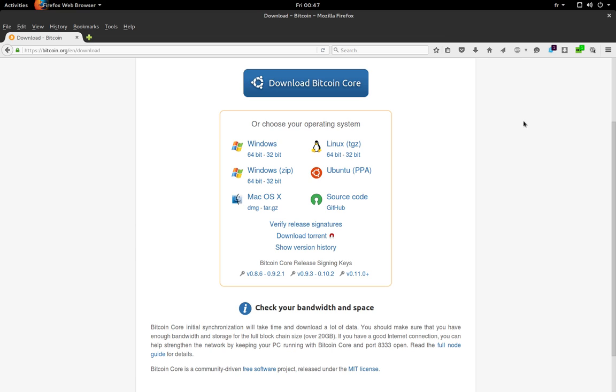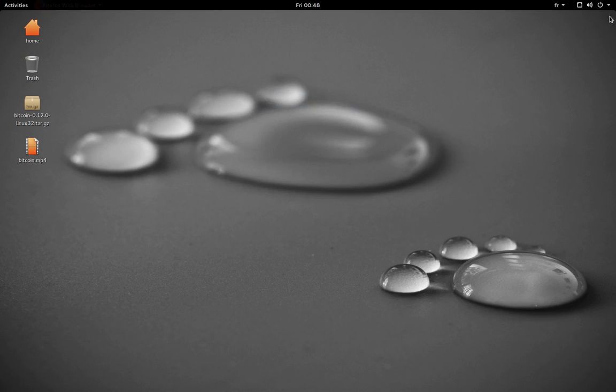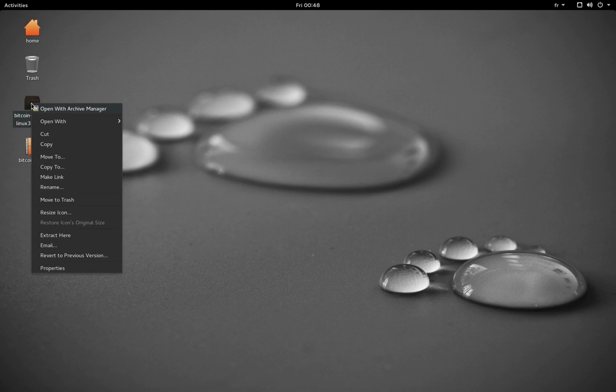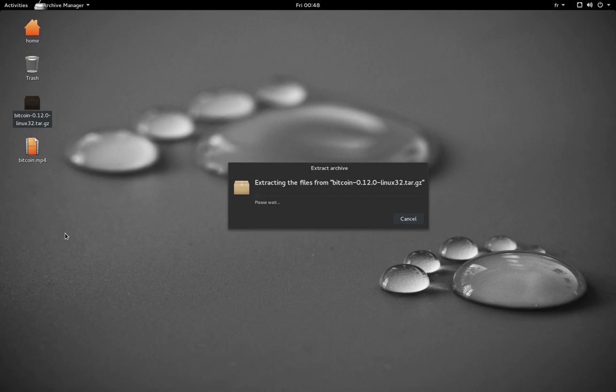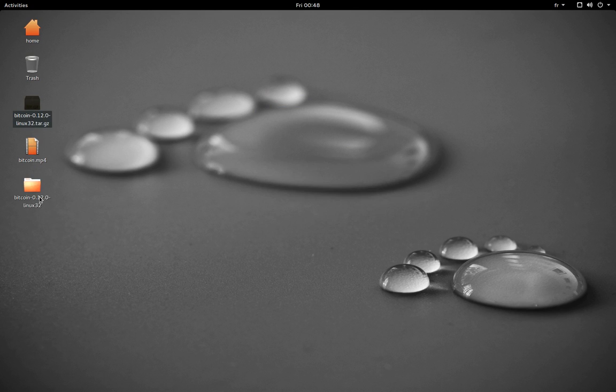I already downloaded the file. It's on my desktop. So I'm going to right click and extract it. Extract here.